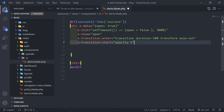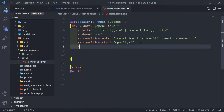The next one is transition-leave. This is all AlpineJS stuff which we're not basically covering in depth in this course, but I'm more or less explaining things.